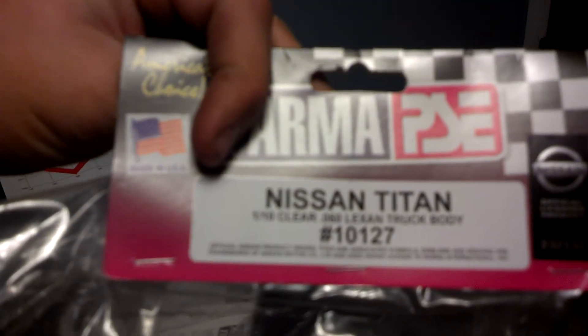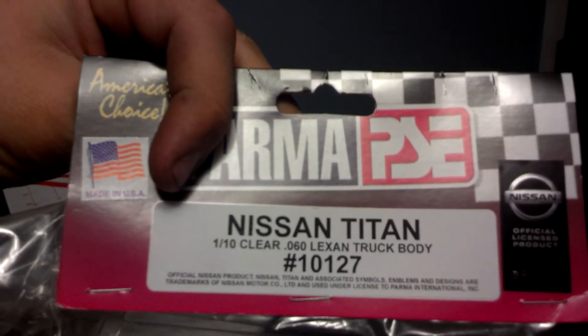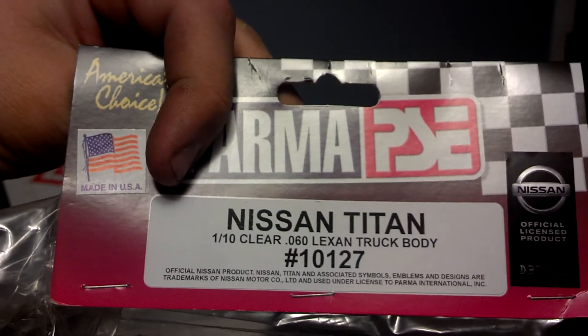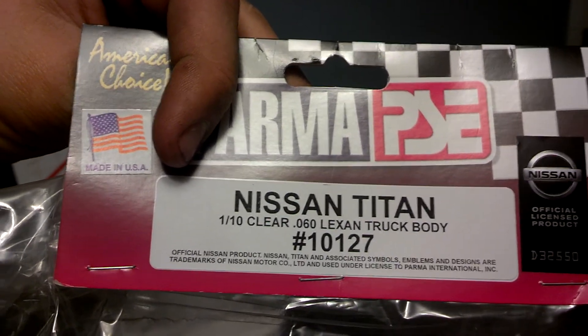The tag is around here somewhere. Right here's the tag for it. Nissan Titan 1/10th scale clear. It's a really thick .06 Lexan.